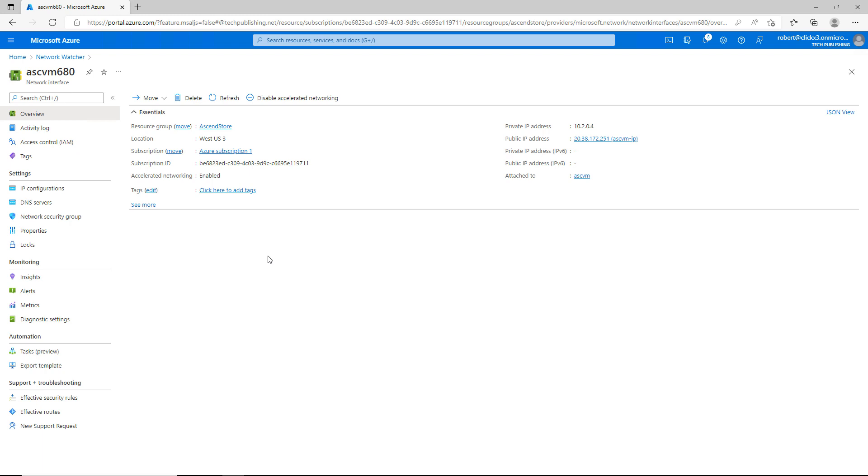Network Watcher is a suite of tools to monitor, maintain, and troubleshoot resources in Microsoft Azure.